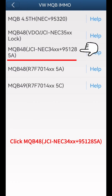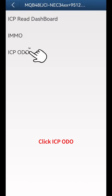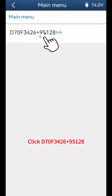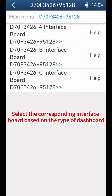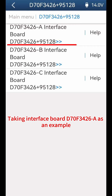Click MQB 48 JC INEC 34XX plus 9512 85A. Click ICP Auto, then click D70F3426 plus 95128. Select the corresponding interface board based on the type of dashboard — taking interface board D70F3426A as an example.